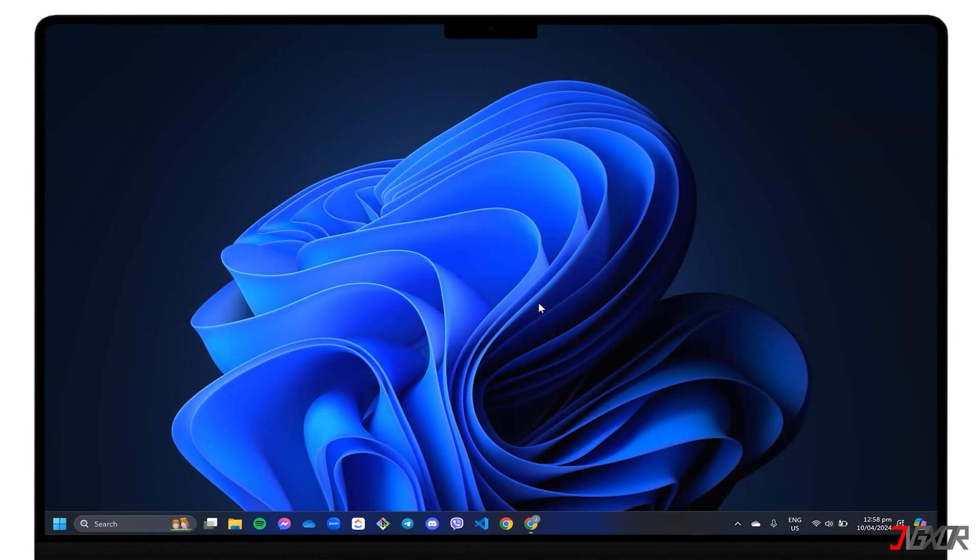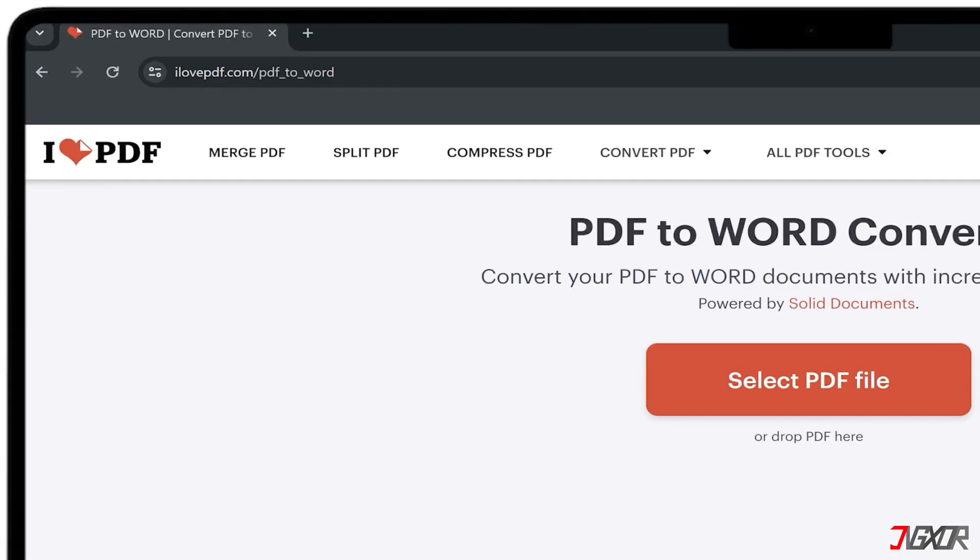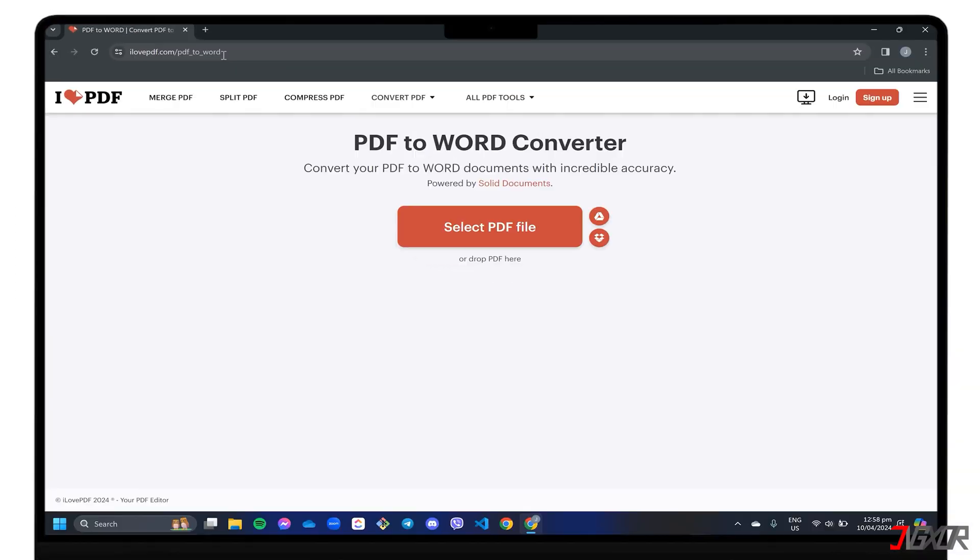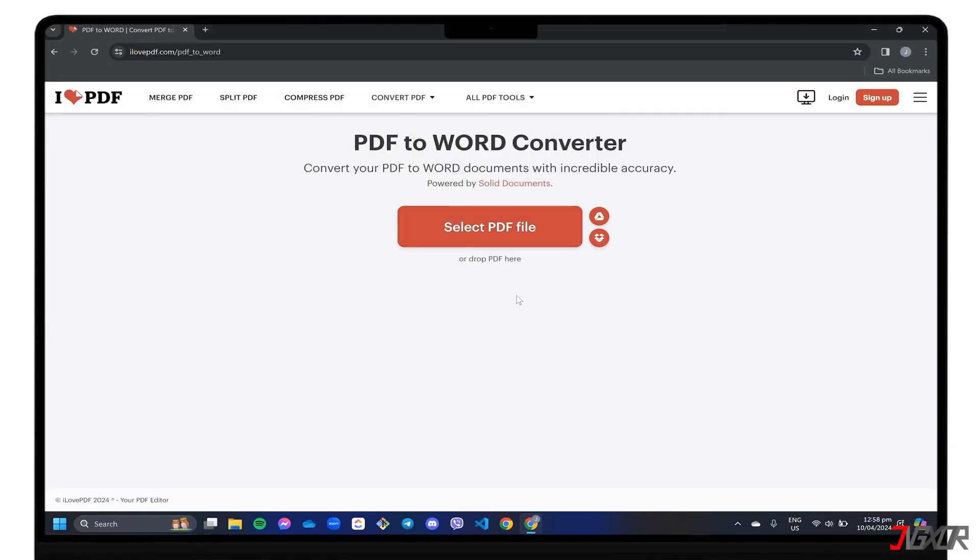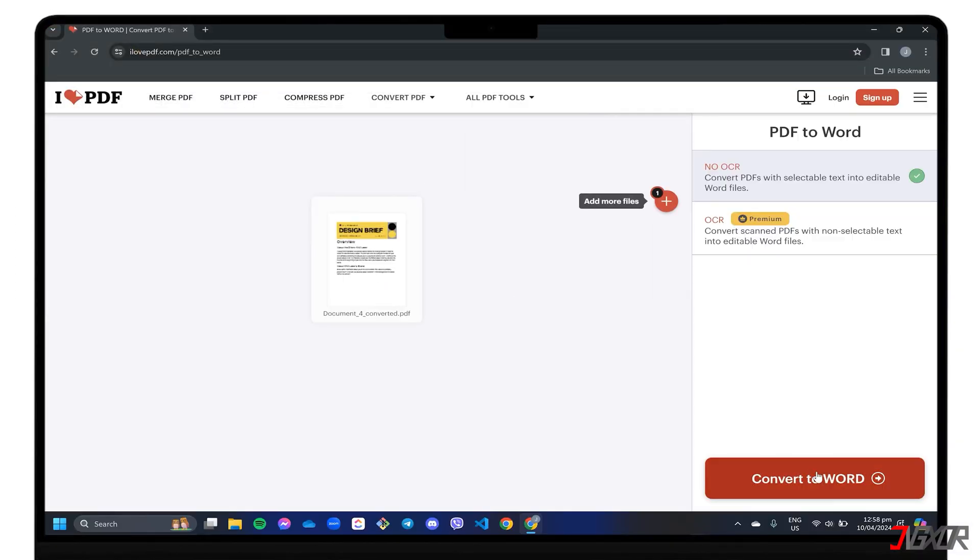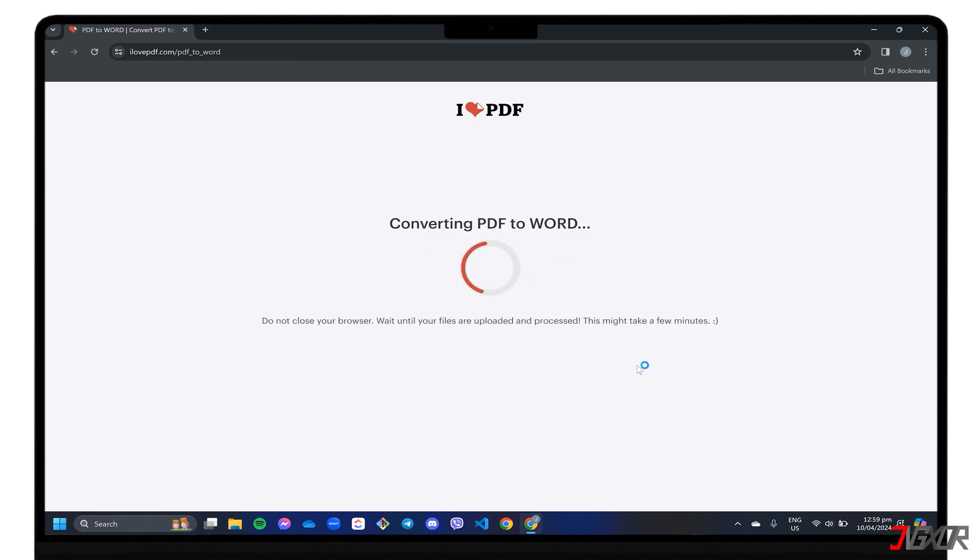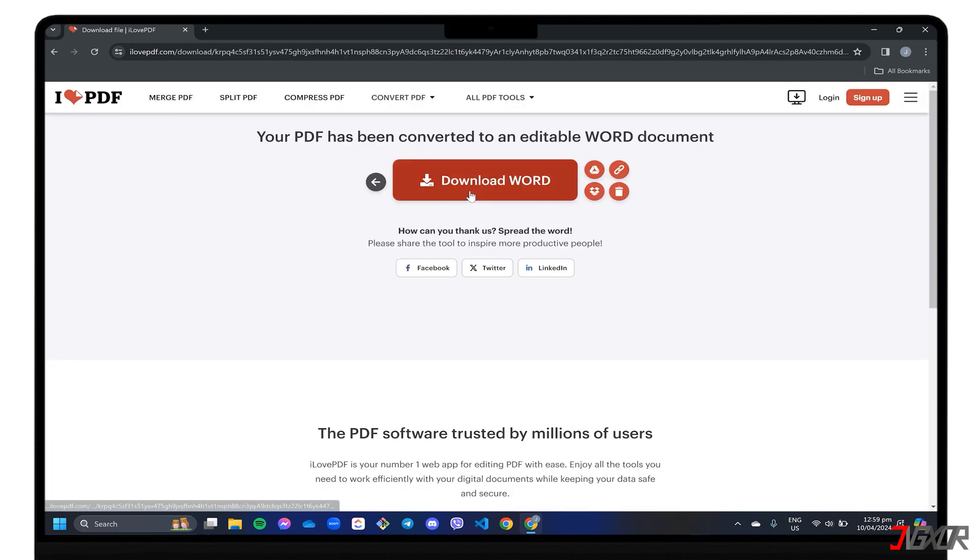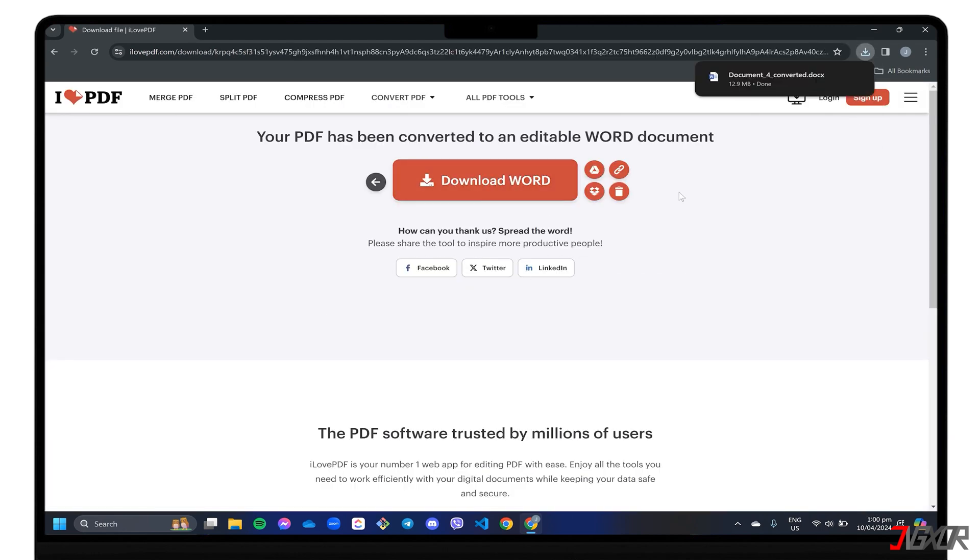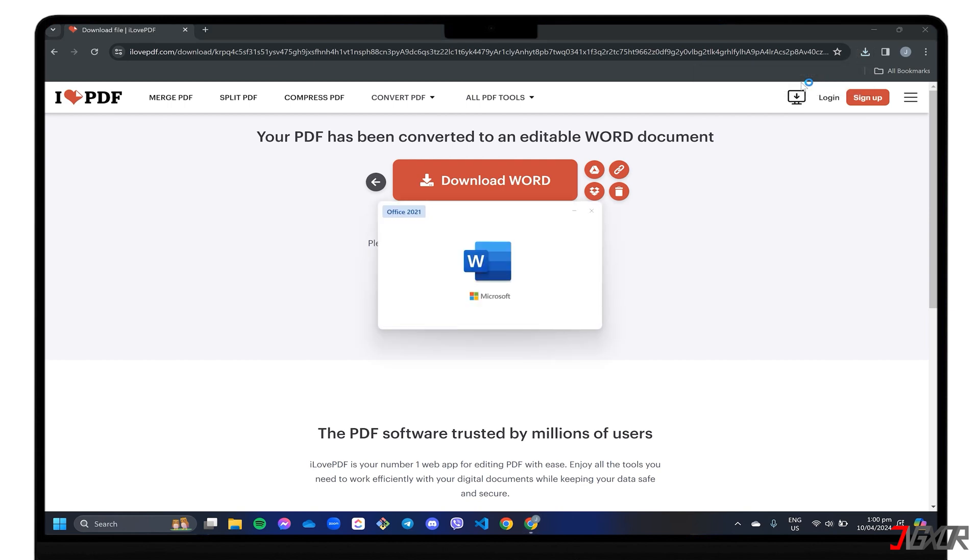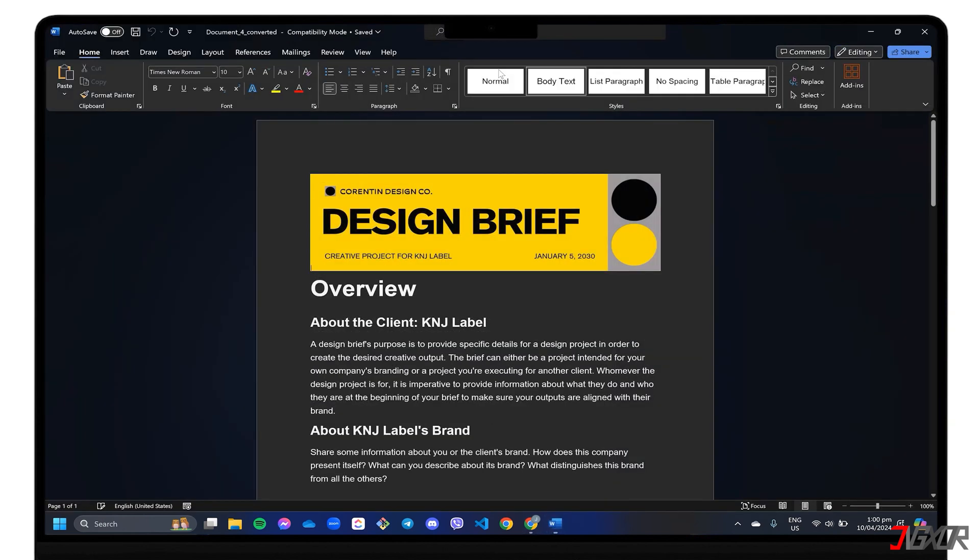Once your PDF is ready, open your browser and use an online conversion tool. There are several you can use, but for this video, let's try ilovepdf.com slash pdf underscore to underscore Word. Upload the PDF you previously printed. Confirm the conversion and download it to your computer. Once the download is complete, open the converted document in Word, and you should now be able to edit the sections that were previously restricted.